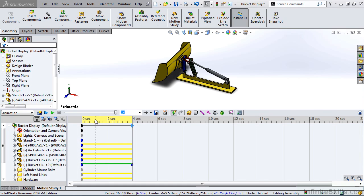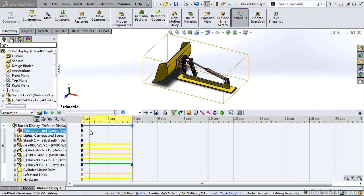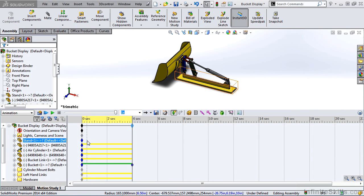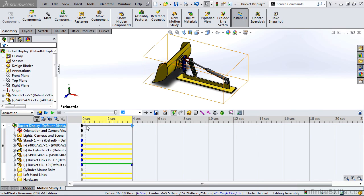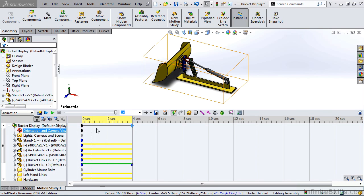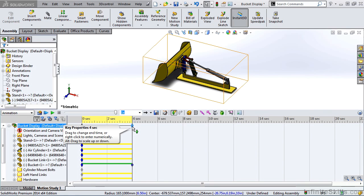You'll see on the screen for this 4-second long animation that we have a few different color key points and a few different color change bars. The thin black change bar at the top dictates the overall length of our animation, going from 0 seconds to 4 seconds.